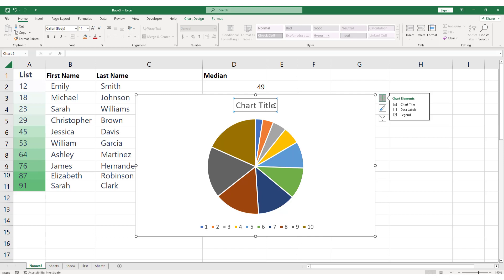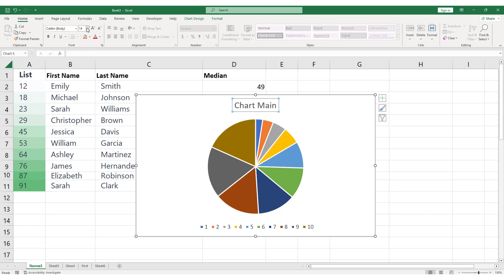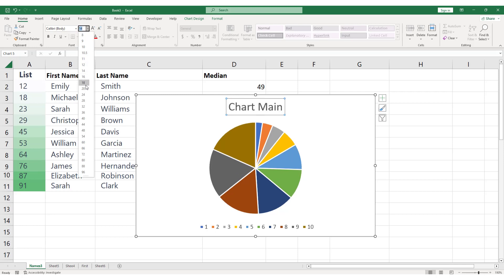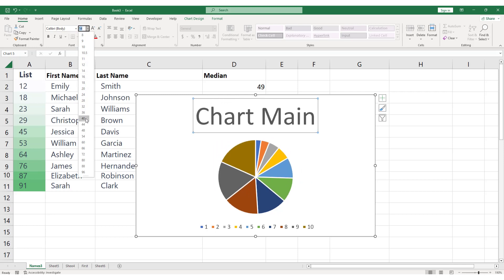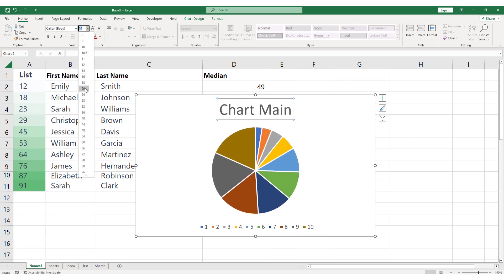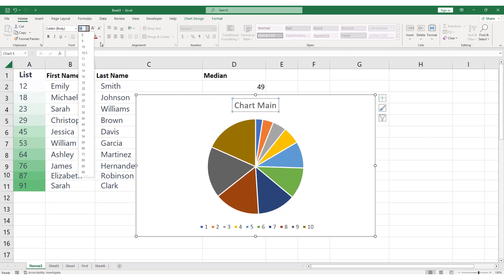To change the title, click on it and start typing. You can also format the title by changing the font, size, color, and other properties from the Home tab on the ribbon.